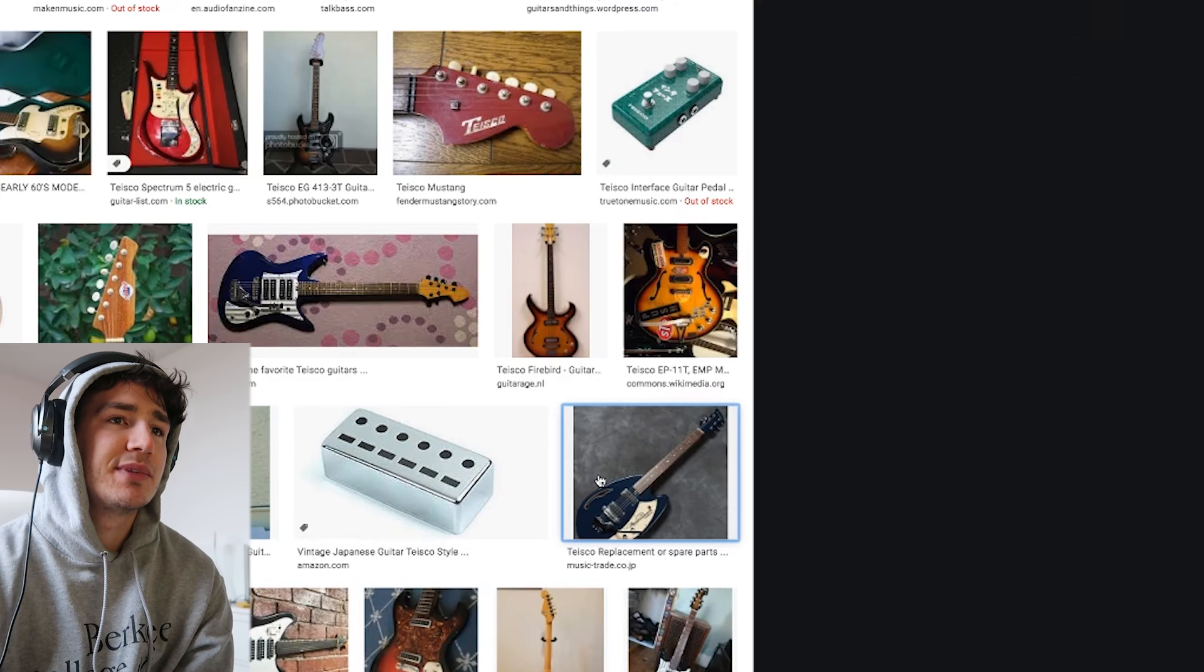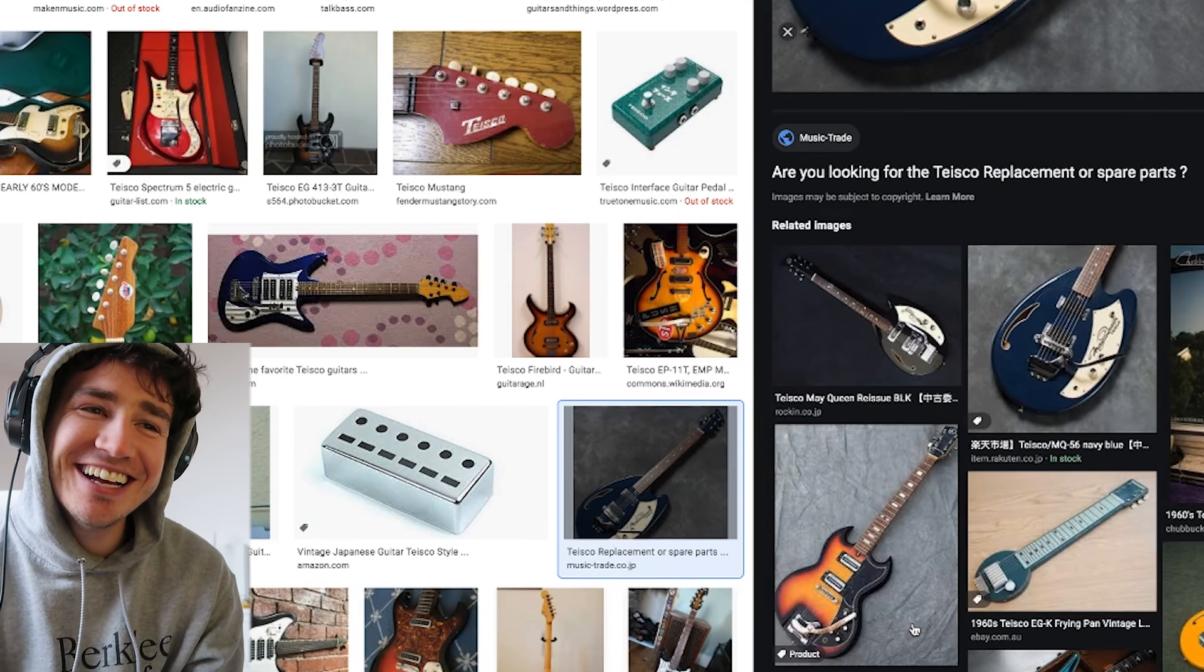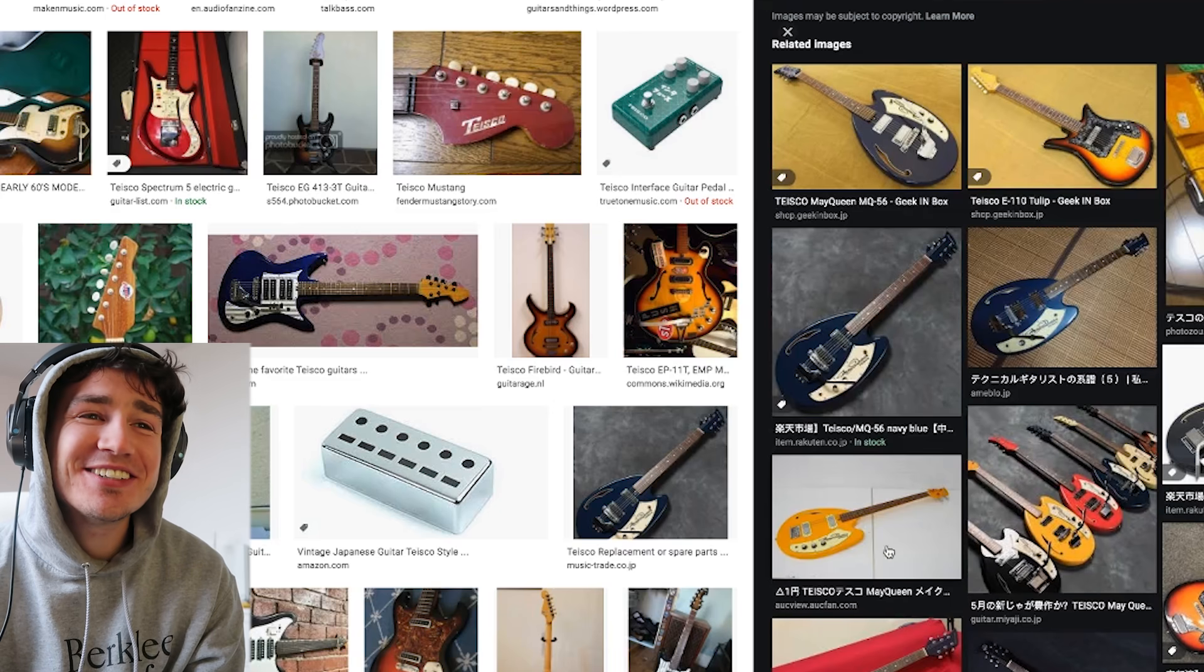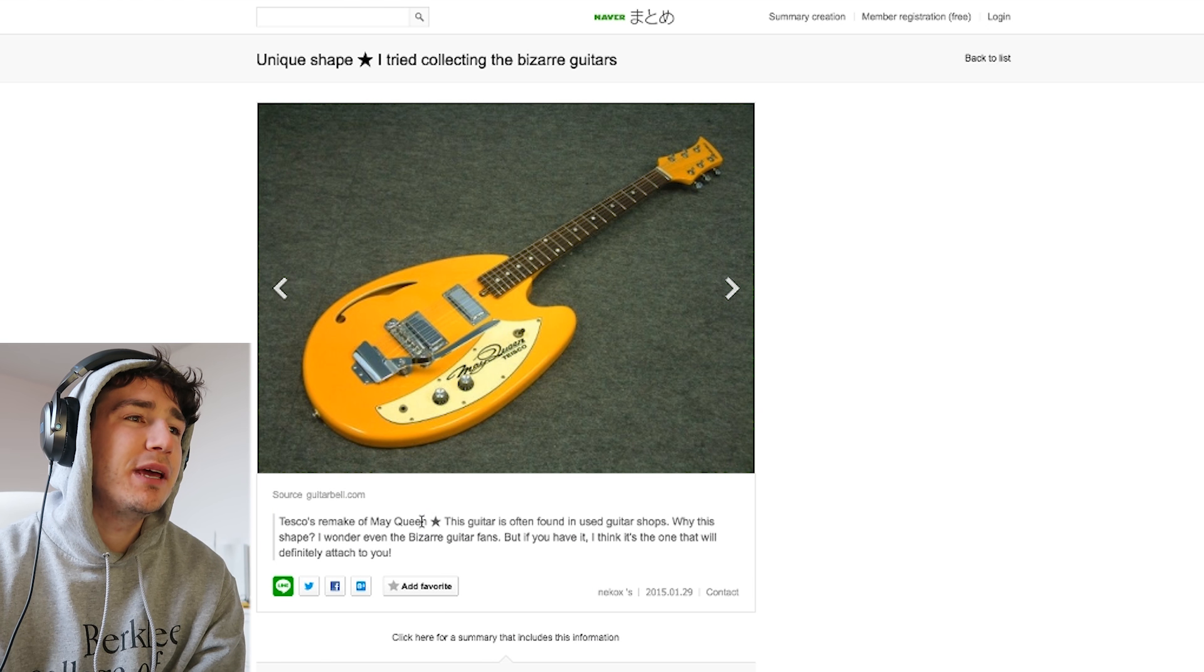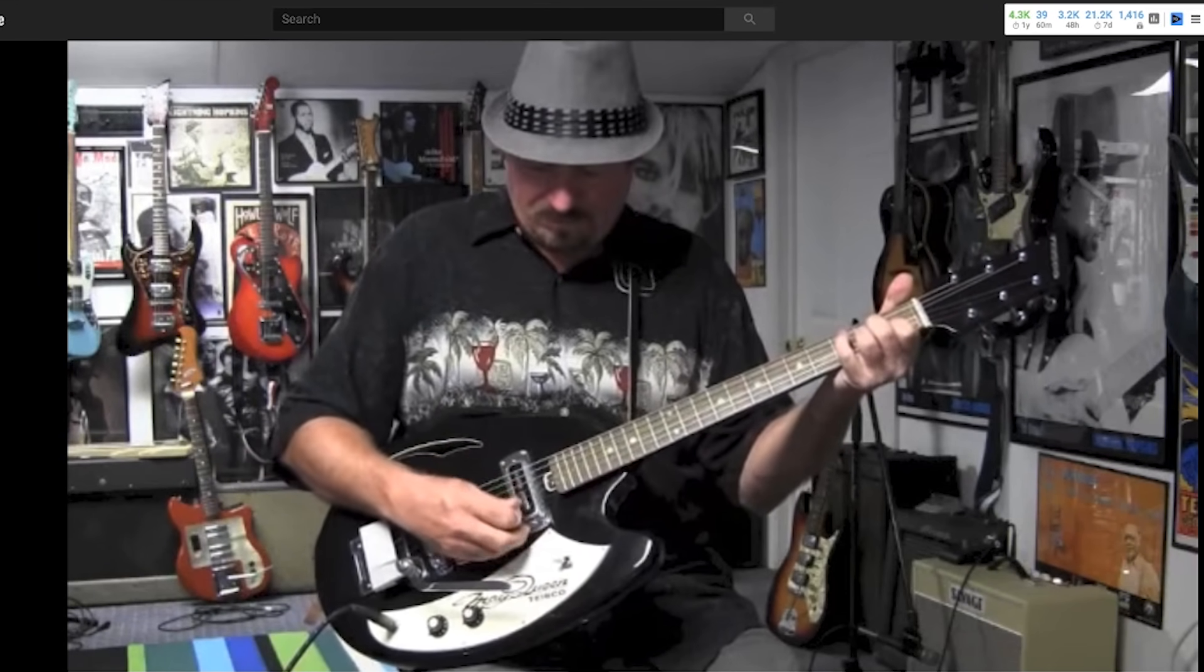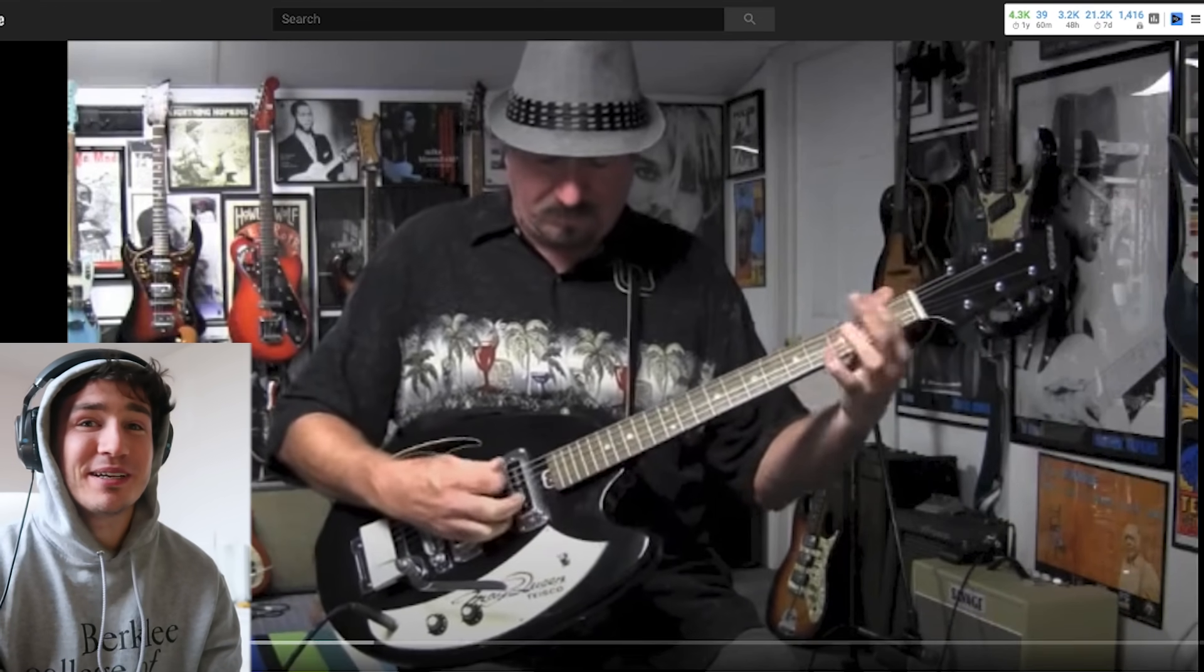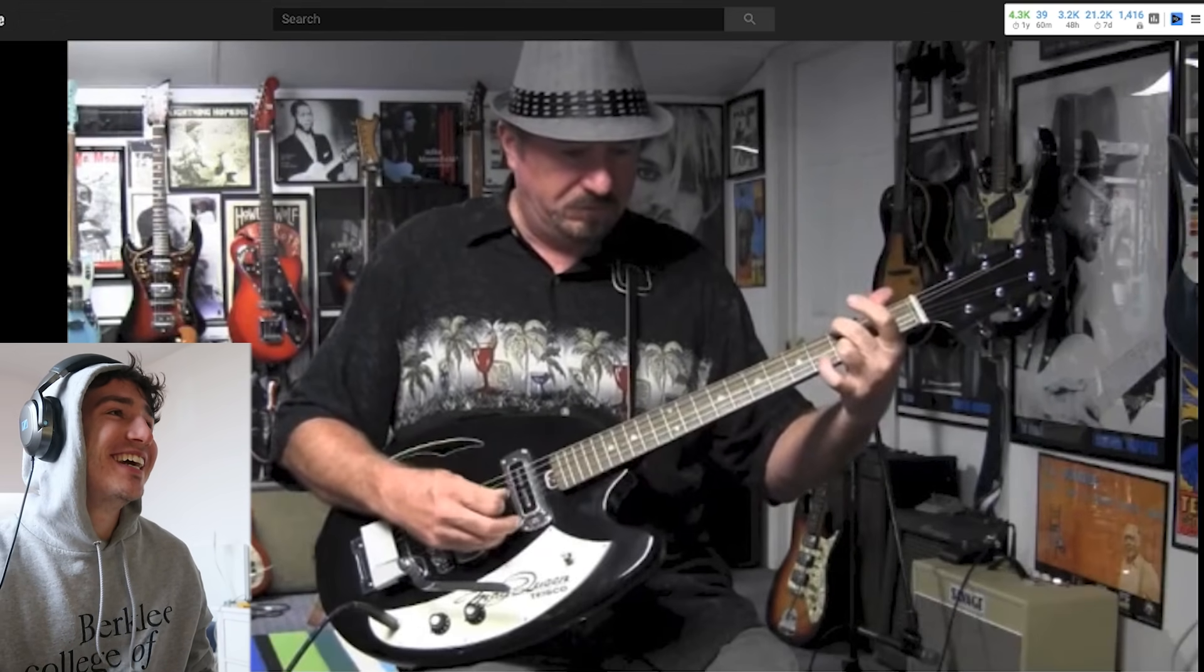That's pretty wild. I like this. What the heck? Yo, what? That's so wacky. Wait, how do I see the model name? What is it? Tesco remake of May Queen. I don't know if it's because this guy plays not amazingly or because the guitar just sounds not amazing.